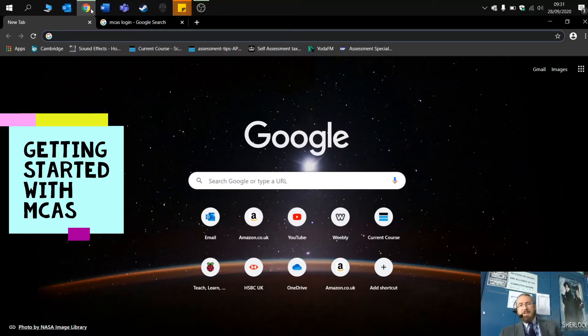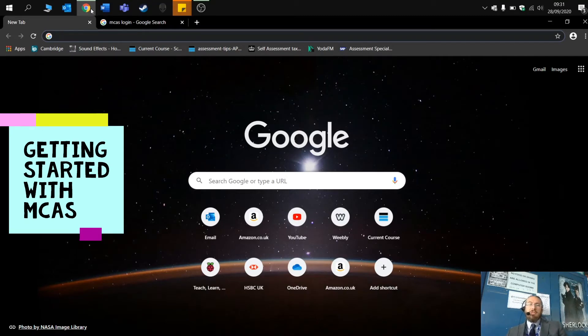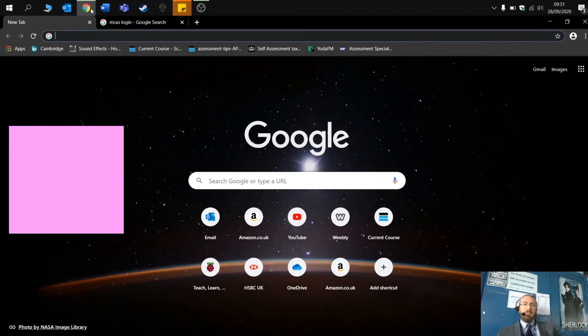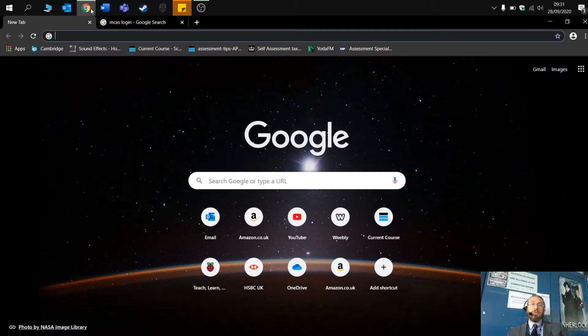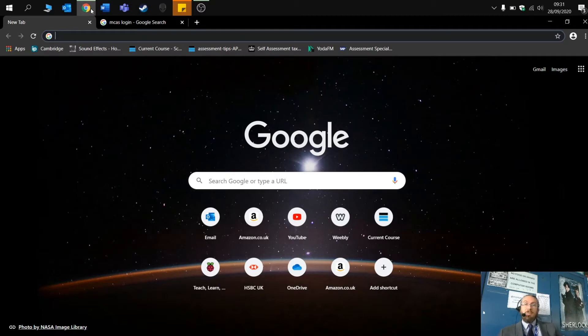Hello there, my name is Mr. Aldred and I'm going to be taking you through how to set up your MCAS, the My Child at School app, how to get logged in and then I'll show you some of the features.